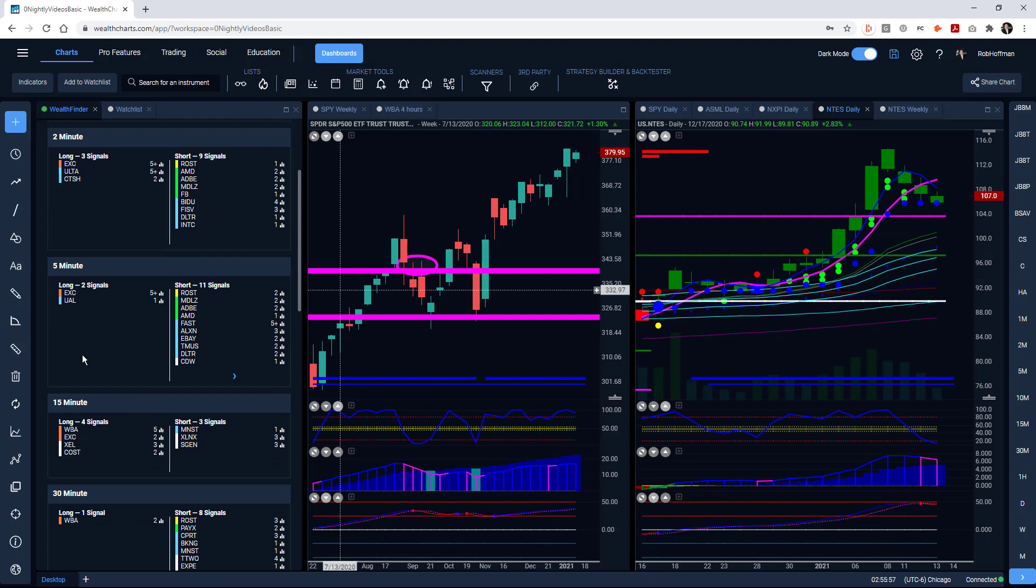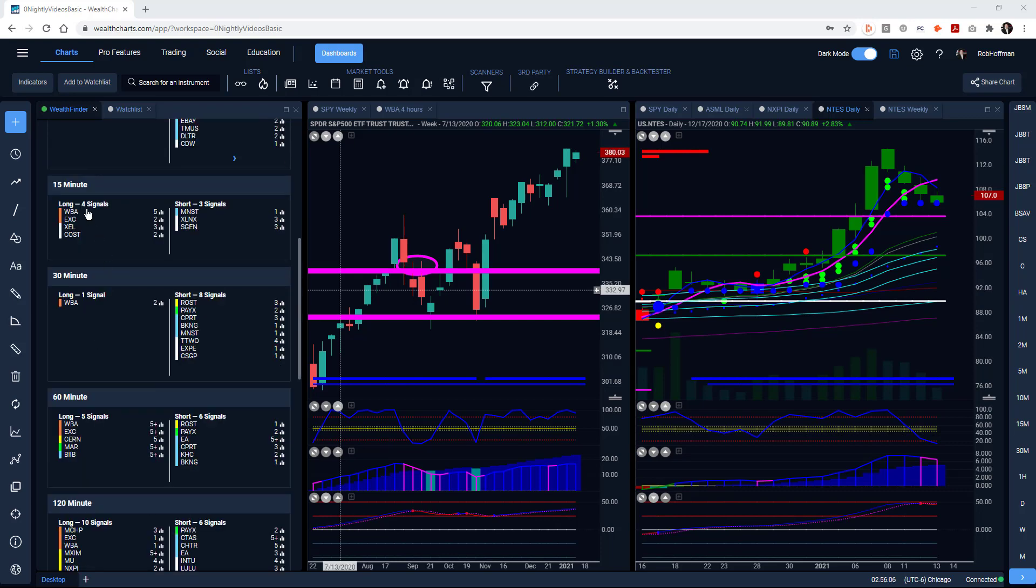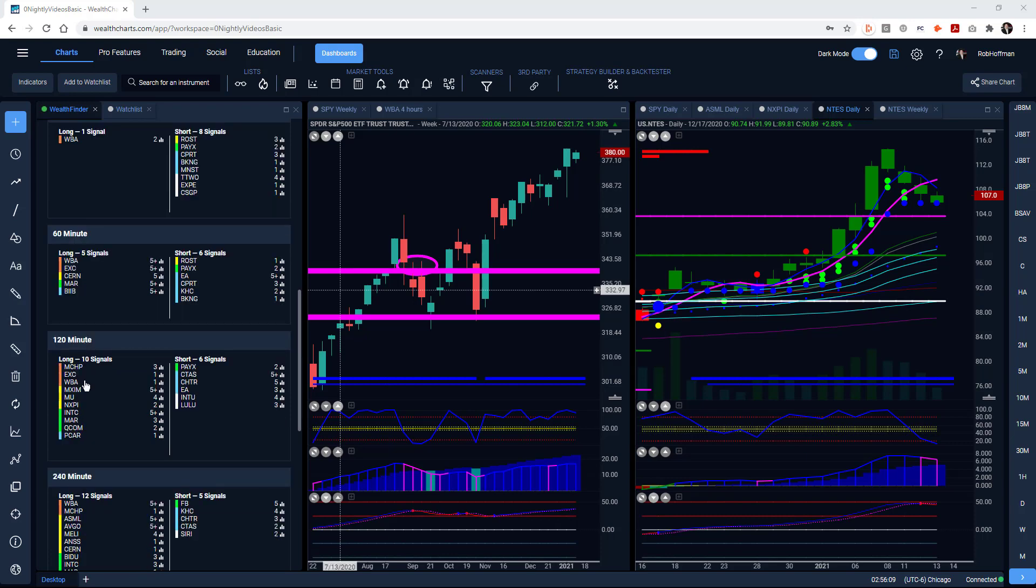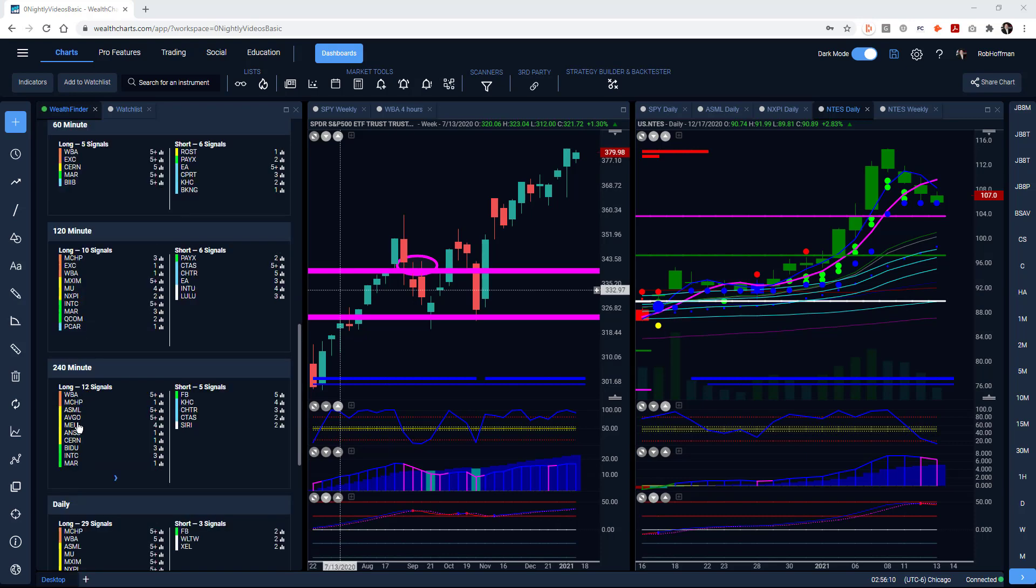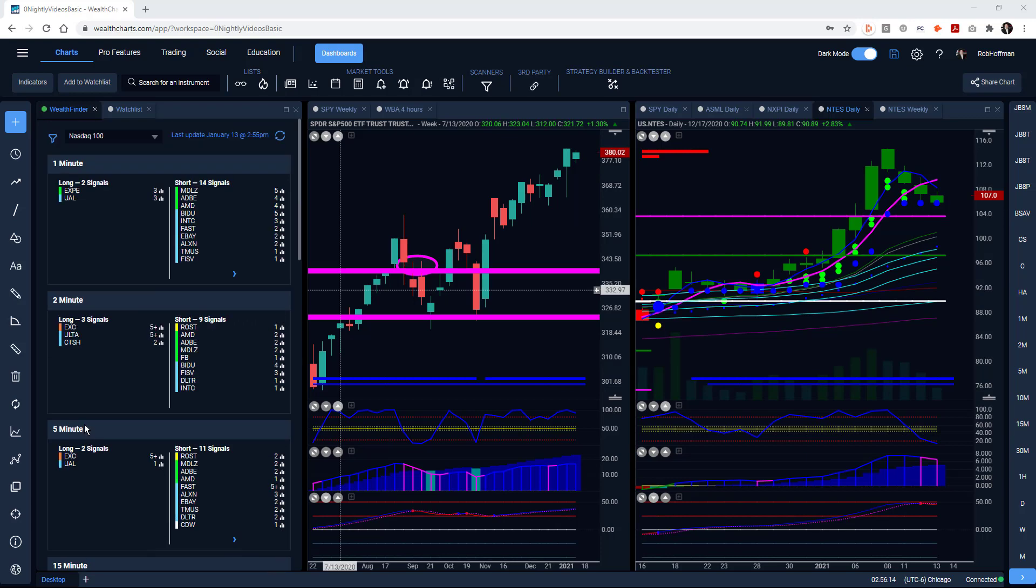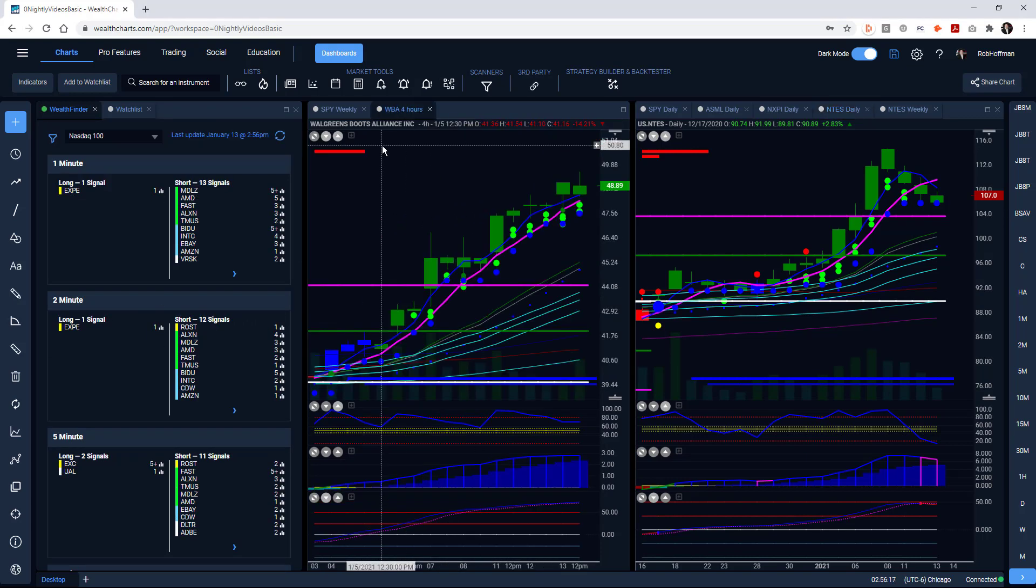One of those things, for instance, is with the multi-timeframe and even our short-term options traders. You'll see WBA here - Walgreens - the 15-minute, 30-minute, hourly, 120, 240, and daily charts all firing off.